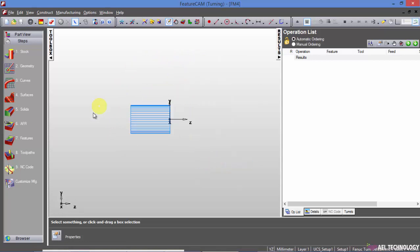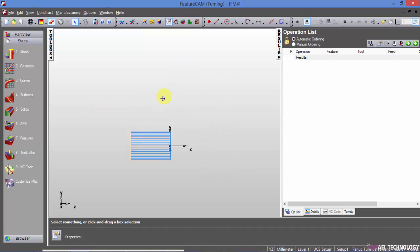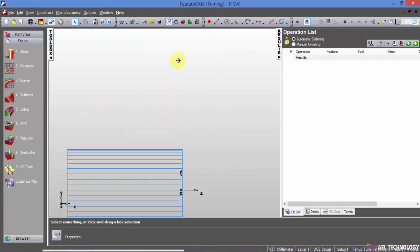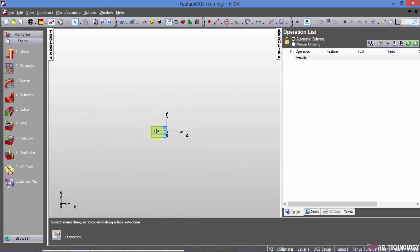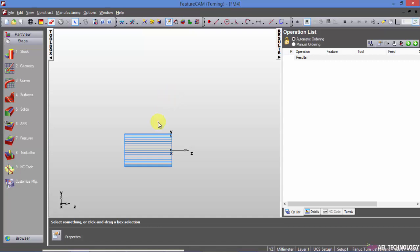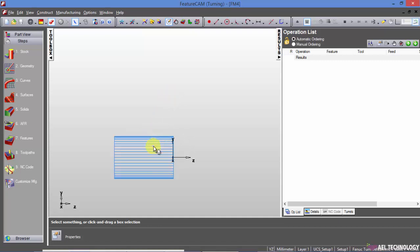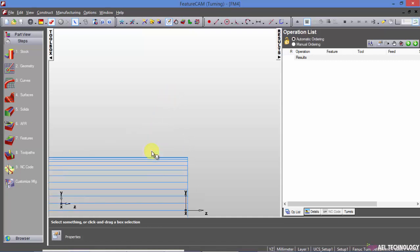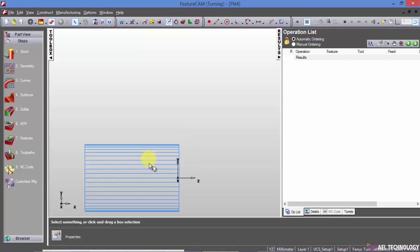So if you want to, I am pressing shift and middle button. This is zoom in and out. Same thing, if you scroll the middle button, then you will get zoom in and out.